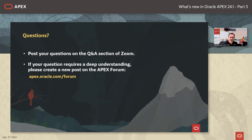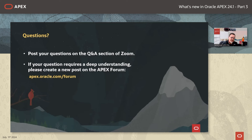Some ground rules for today's session: if you have any questions, please do not use the chat — you can say hello in the chat, but ask your questions in the Q&A section of Zoom so everybody has an opportunity to have their question answered. Try to keep all questions relevant to the content being presented. For more complex questions, please go to apex.oracle.com/forum and create a new post there where the community can take time to answer.